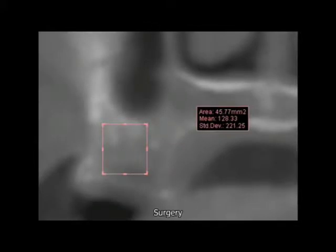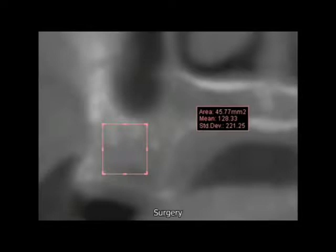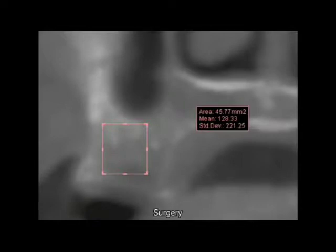Another problem we have, beside the 1.5mm to 2mm shortage of alveolar bony height under the sinus floor, is that the bone density for this patient is very low. Looking at this image, the mean average in the outlined square of this cross-sectional slice is around 130 Hounsfield units, which falls into density type 4 — very weak.